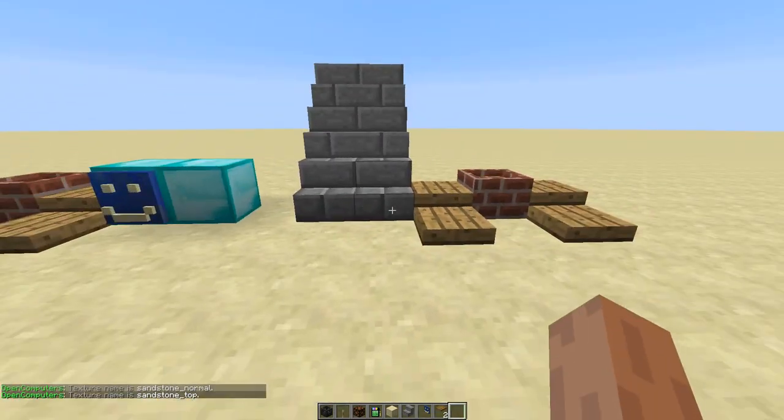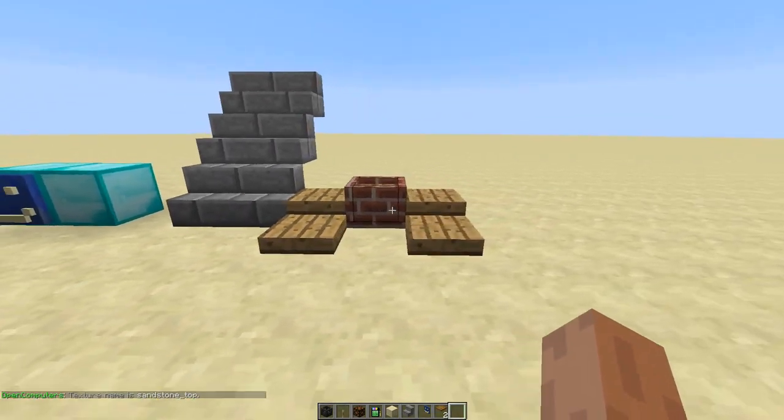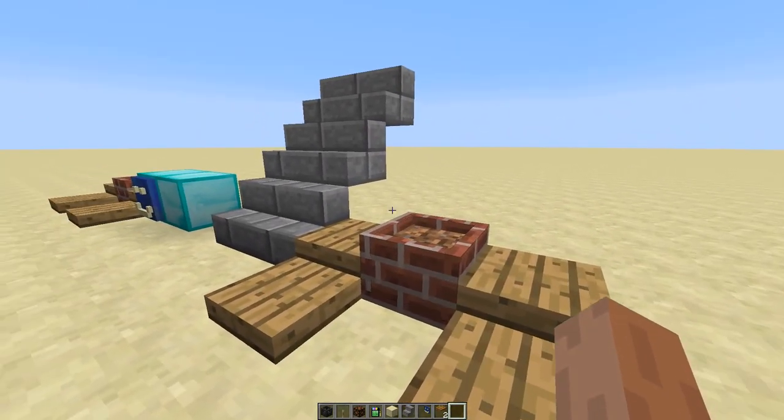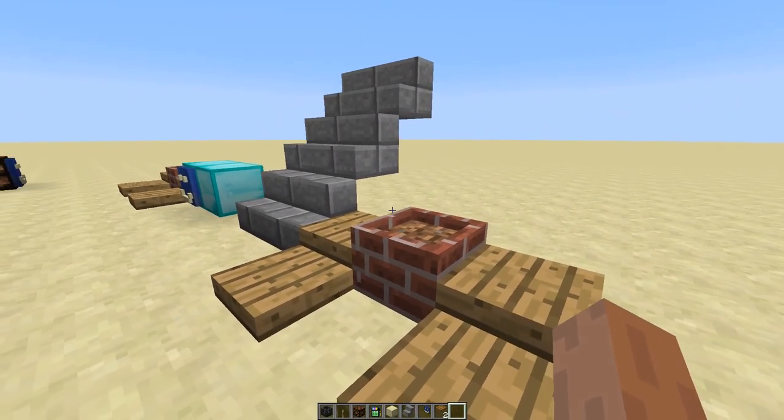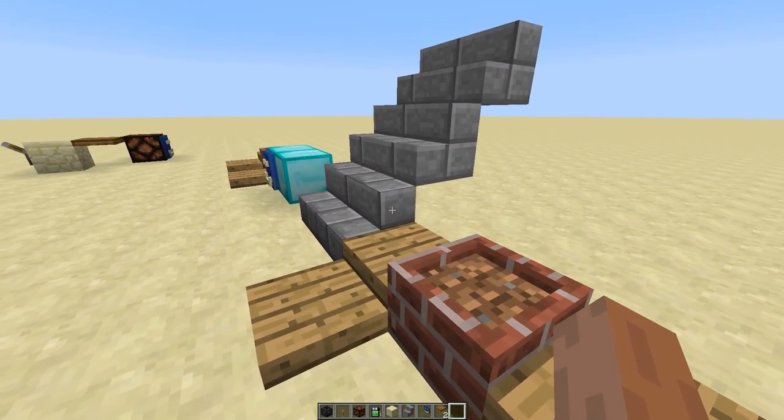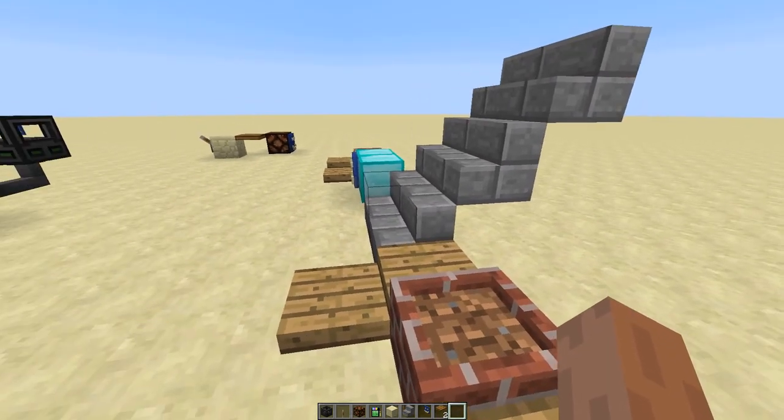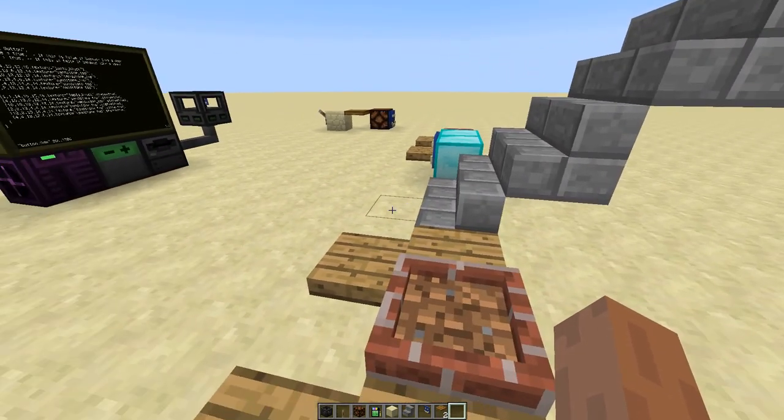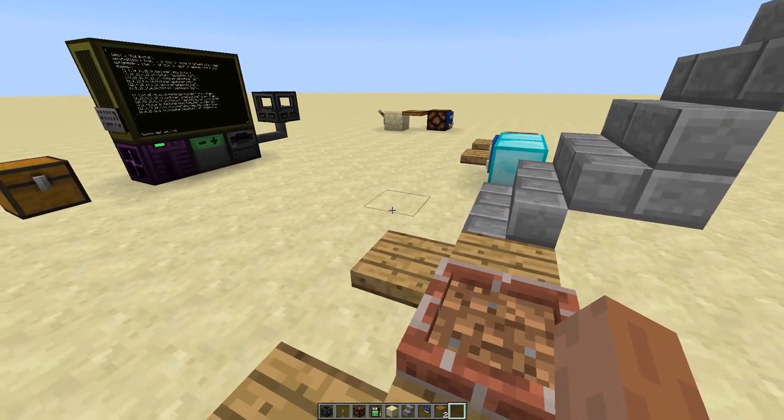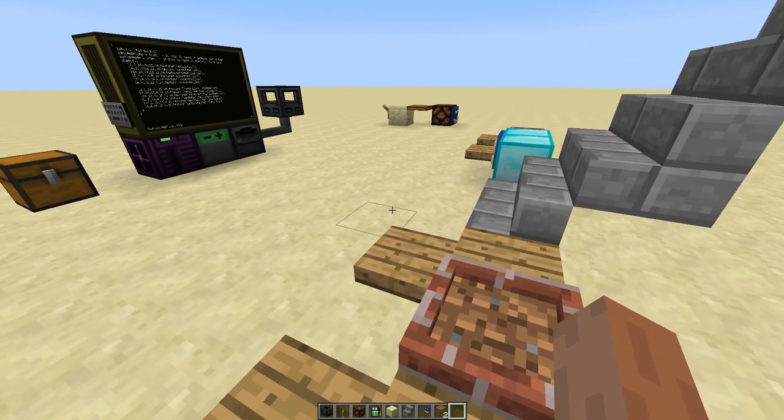Right. So I hope you have fun printing decorative blocks and levers and tools and whatnot. And that's it for now. See you.